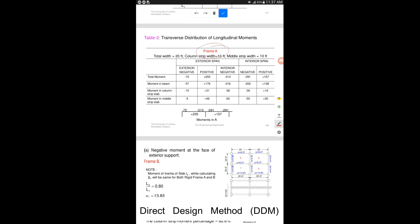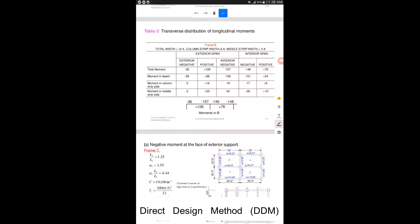For equivalent rigid frame A, looking at the slab moments, the maximum moment is 60 kip-ft, occurring in the middle strip slab. The width of the middle strip is 10 feet, so we write this moment as 60/10 — moment per unit width. For frame B, the maximum moment is 30 kip-ft, again in the middle strip slab with a width of 5 feet, giving 30/5 as the moment per unit width.